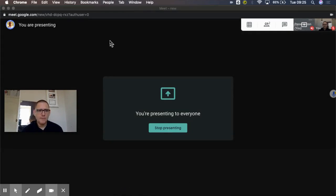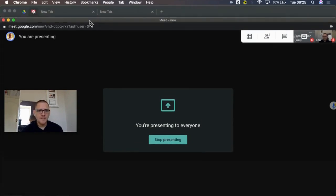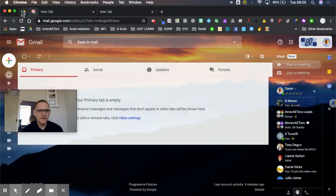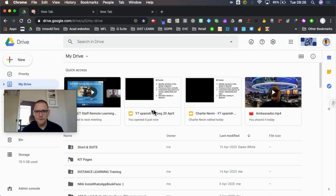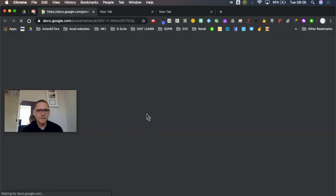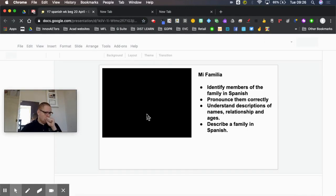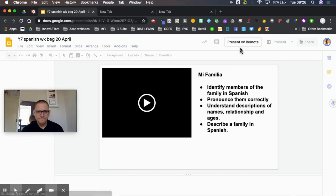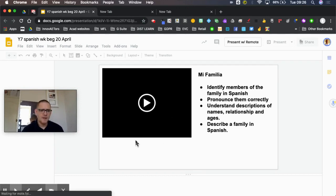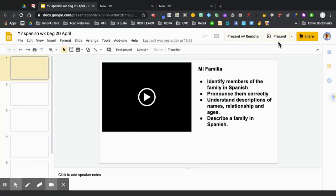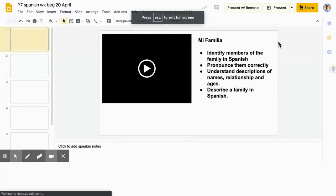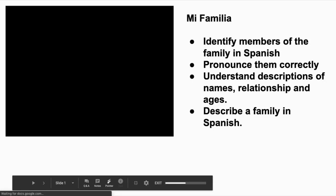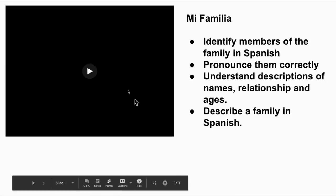So it tells me I'm now presenting and all I need to do is just bring whatever I want to the front. So for example if it was going to be this piece of work, I'm then able to present this to the class. So I click present and as it's loading...